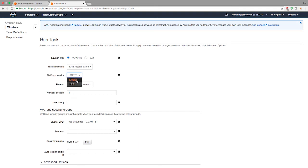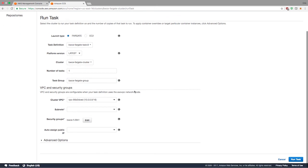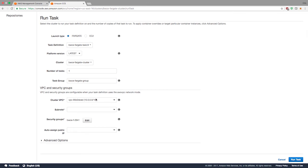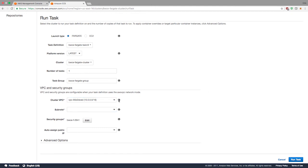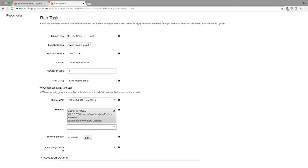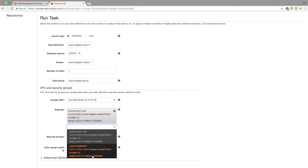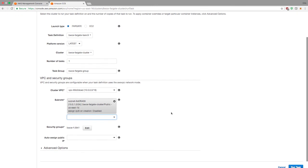Platform version: right now because this was just released a few days ago, there's just 1.0 and latest. You can change this depending on what you need. Use cluster number of tasks, task group. I'm going to call this BWC Fargate task group. Then the cluster VPC. This is the VPC that we just created. It'll default to that, but if you need to change it to something else, you can. Then the subnets. I can select one, I can select two. In this case, let me just select one.